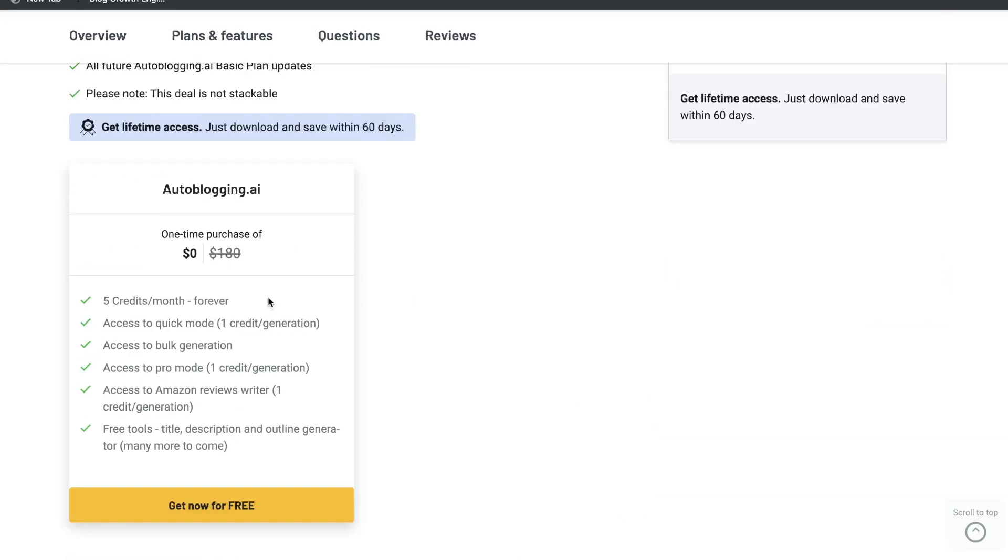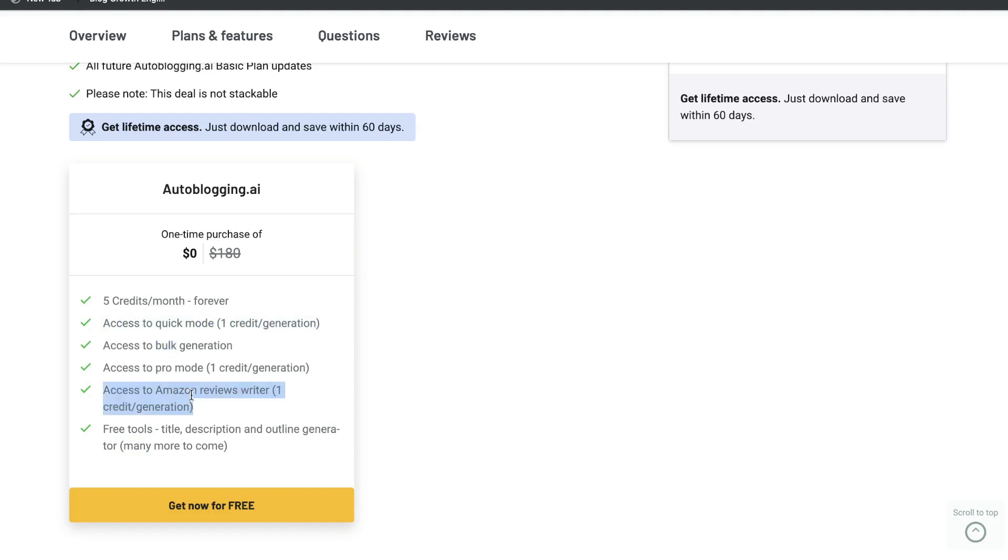For the free plan, you'll get five credits included each month, and that's forever. So it doesn't matter how long you have this plan, you'll get five credits each month. You get access to Quick Mode, which is one credit generation. You get access to Blog Generation, Pro Mode, Amazon Review Writer, and some other free tools included.